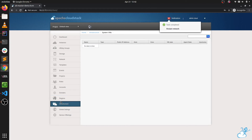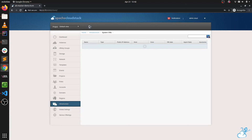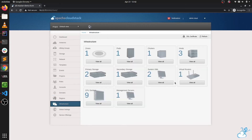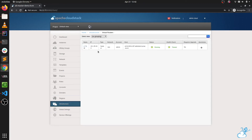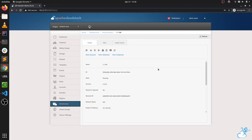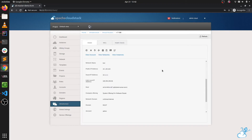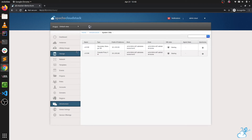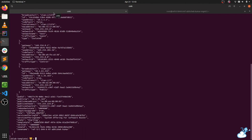System VMs will also restart in a while. As you can see, they are already in a starting state. Our virtual router has been started and we can see it is running now. It was using our new template. If we go back to system VMs, they are still in a starting state, so we need to check if they are using the new template or the older template.